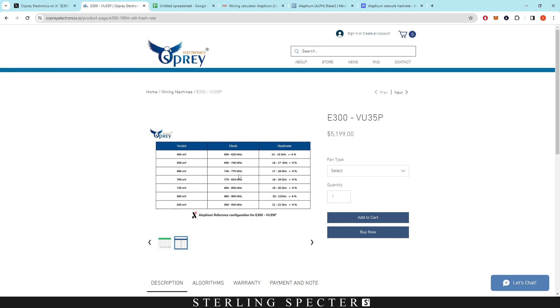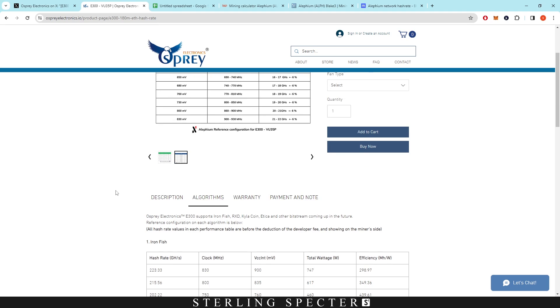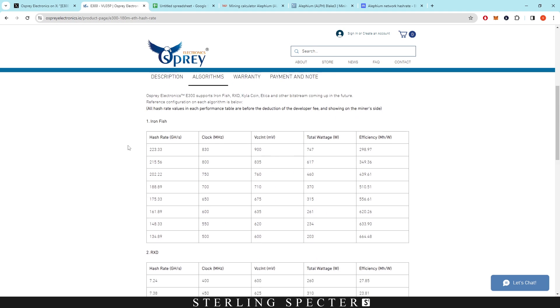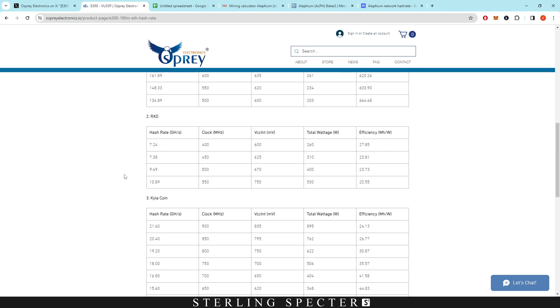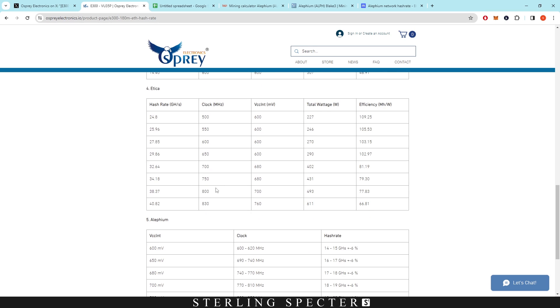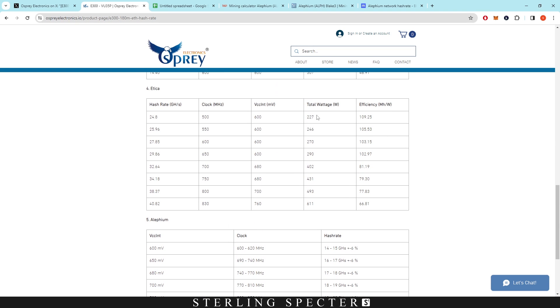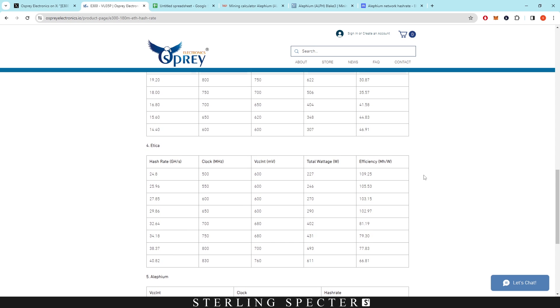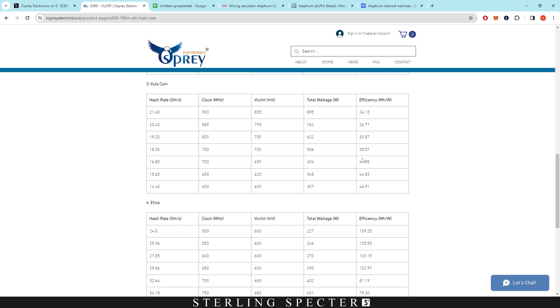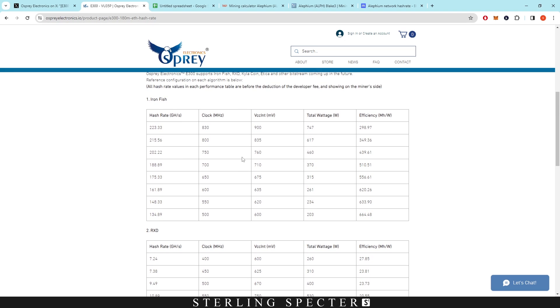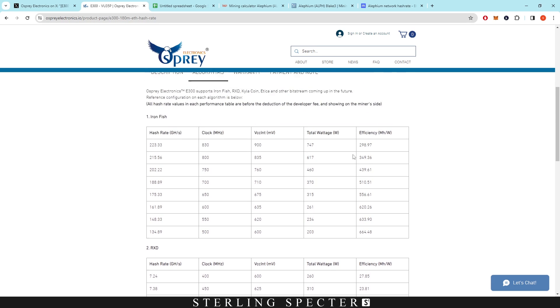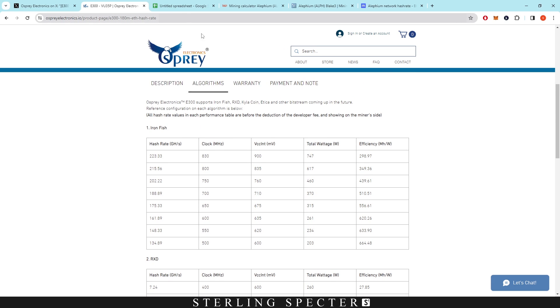If you go over to their website, they display the same thing. If we go on algorithms, we know that they have Ironfish, Radiant, Kaspa, Etica, which is a new one they just added, and finally Alephium, which they just added. I'm sure they will add efficiency, total wattage and stuff like that in the future as they get more data from people using them. Not every board is the same when it comes to FPGAs. Some of them might be a little bit lacking.